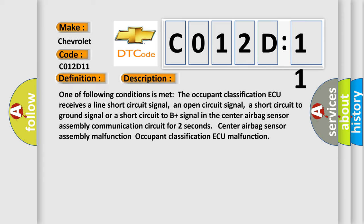One of the following conditions is met: Occupant classification ECU receives a line short circuit signal, an open circuit signal, a short circuit to ground signal, or a short circuit to B plus signal in the center airbag sensor assembly communication circuit for two seconds. Center airbag sensor assembly malfunction.